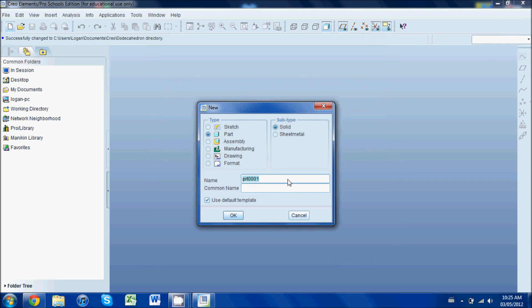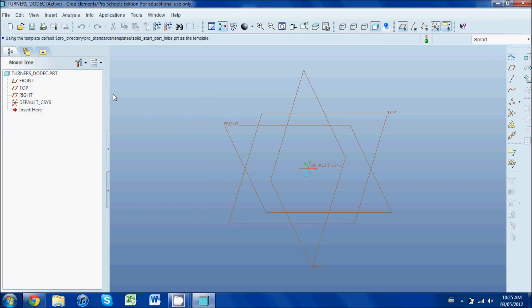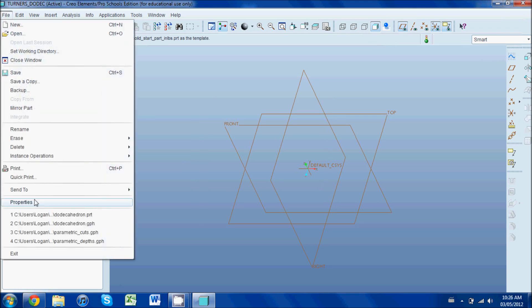I'm going to call it Turner's dodeck, and it's important—you're not allowed to have spaces in your part names. I'm going to use the default template, which basically is the inch-pound system.